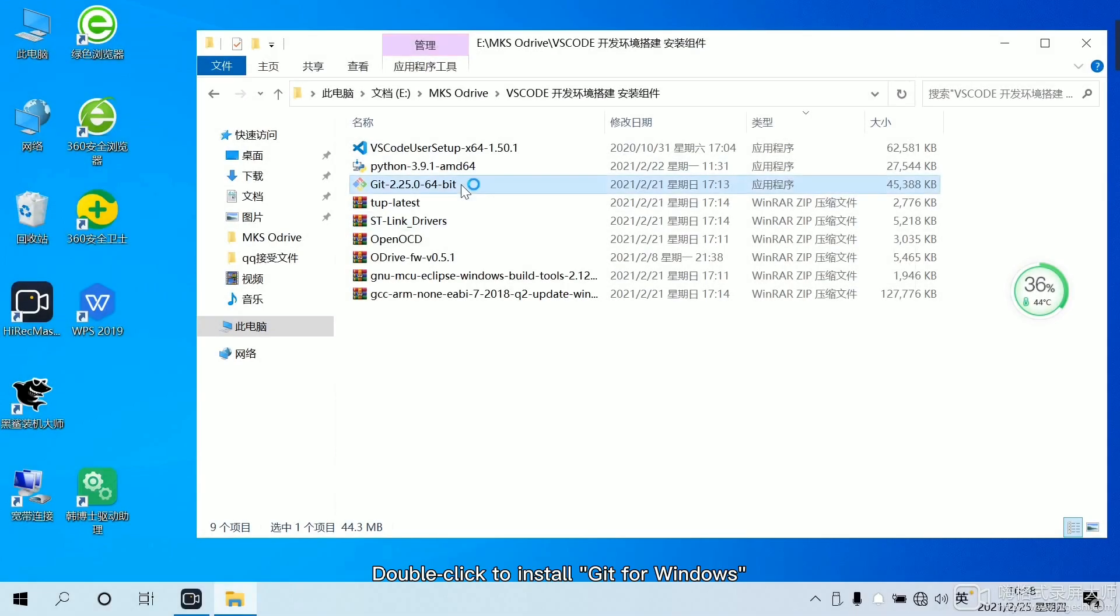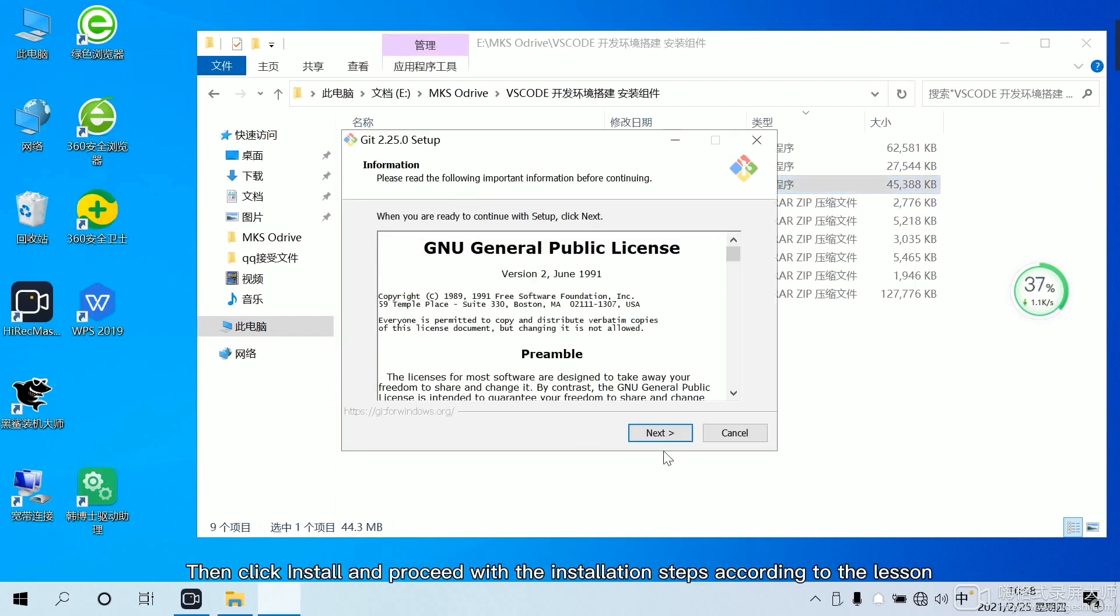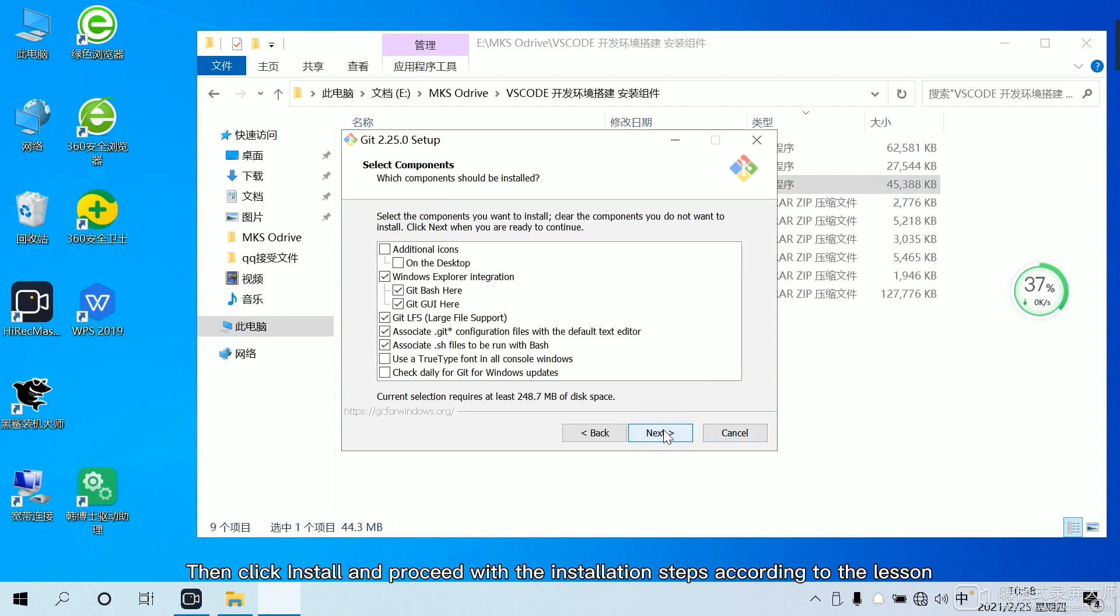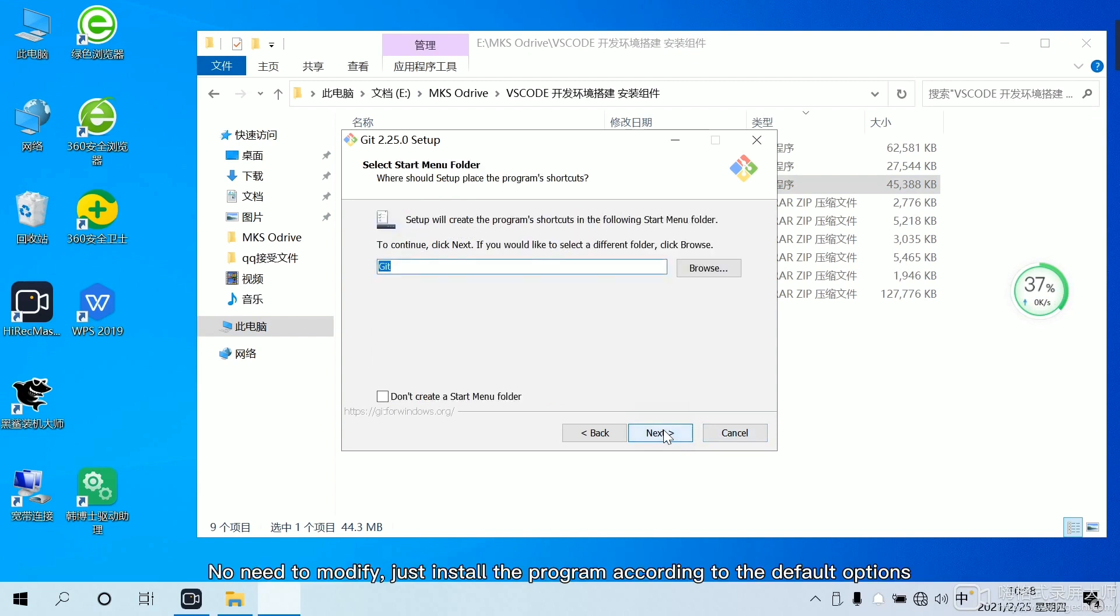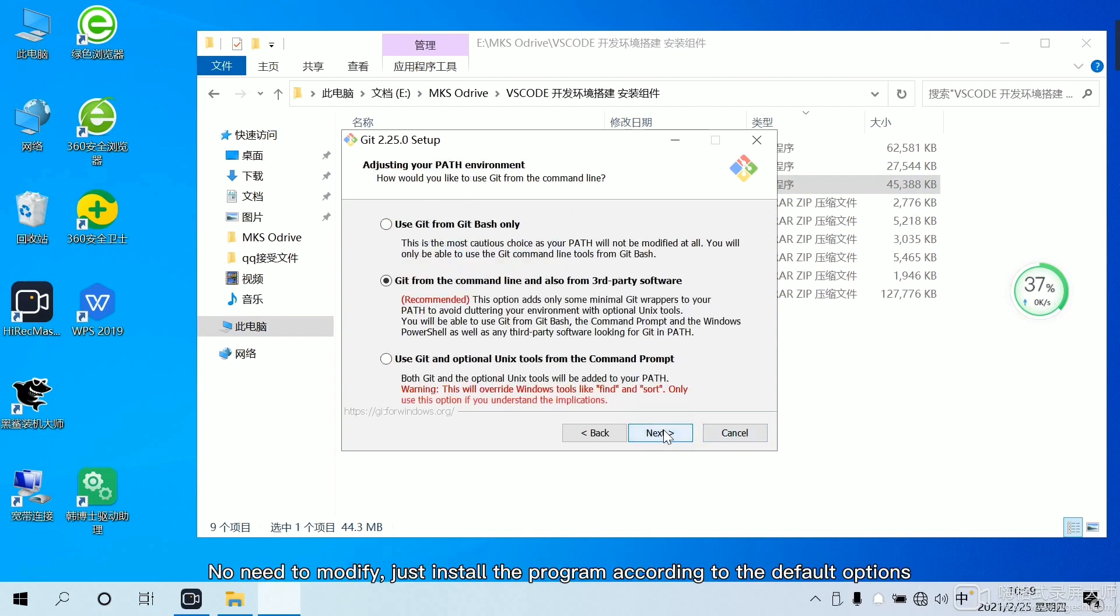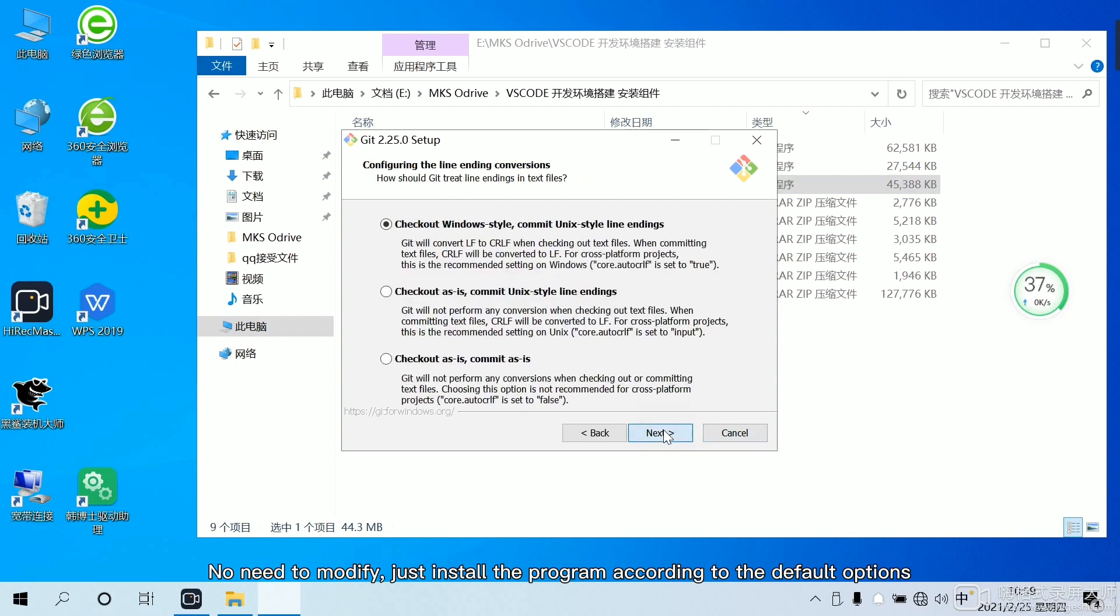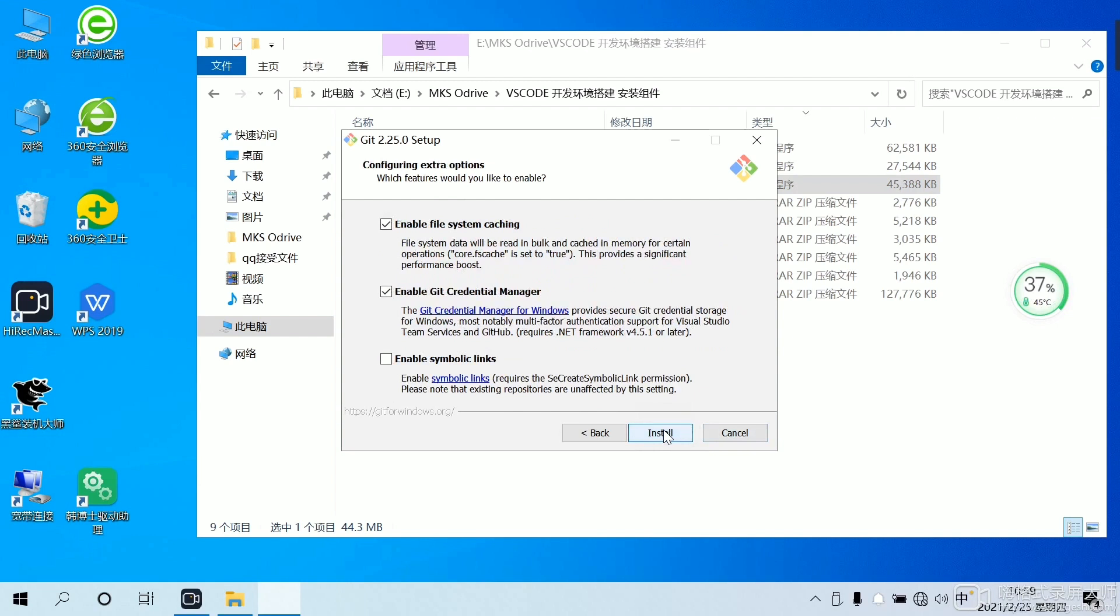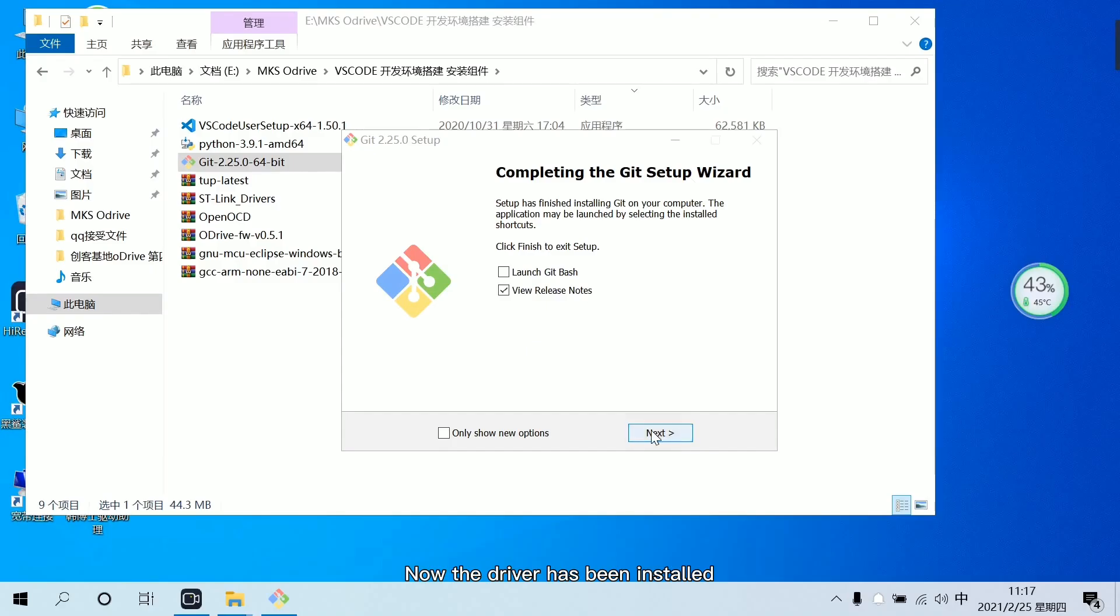Double click to install Git for Windows. Then click install and proceed with the installation steps according to the lesson. No need to modify. Just install the program according to the default options. Now the driver has been installed.